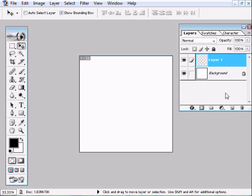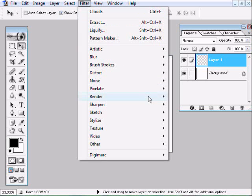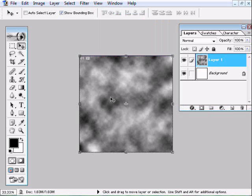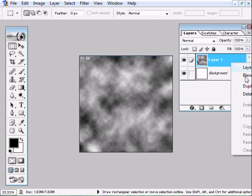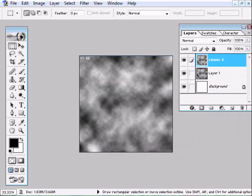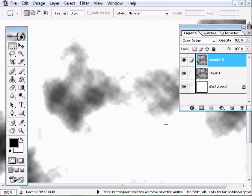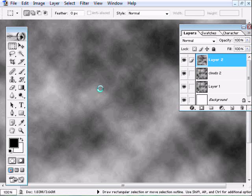We're going to create a new layer and go to filter. You can see I already used it here. Render, clouds. Now we're going to right click on it. Duplicate layer. It doesn't matter what you call it. I'll call it clouds too. This layer is going to go on color dodge. So I want to soften that up a little bit. So I'm going to create a new layer. Hit control F.